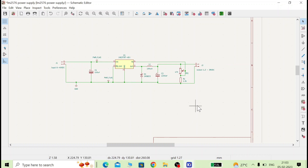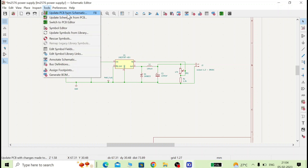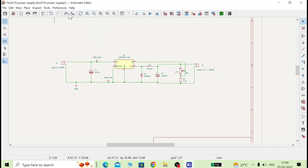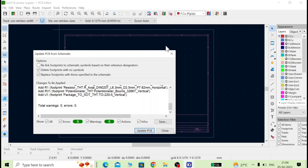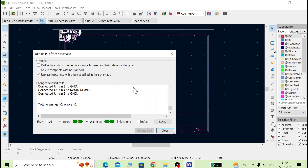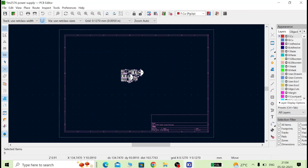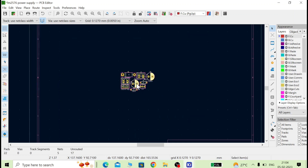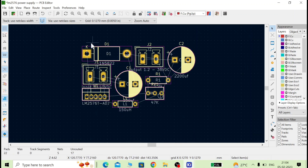Now, to proceed to making the Gerber, go to the Tools menu and select 'Update PCB from Schematic.' A PCB editor window will open. If you see there are no warnings and no errors, just click 'Update PCB' and close. All the component footprints will appear — I will zoom in so you can see them all.